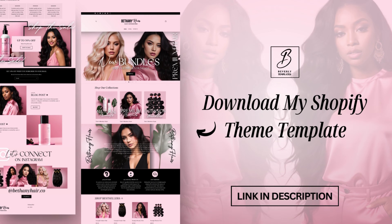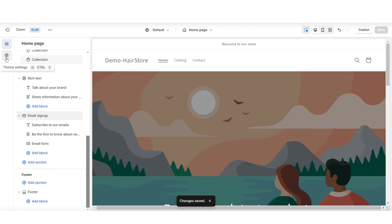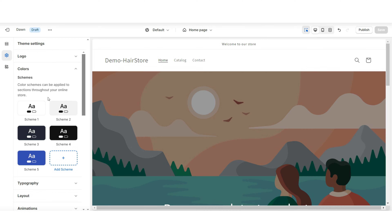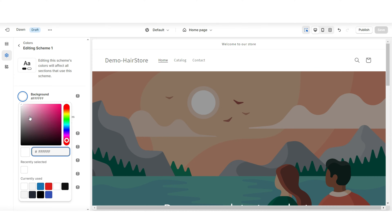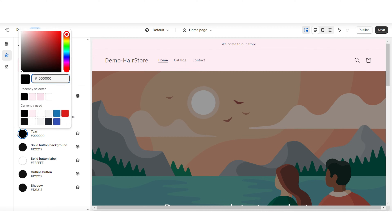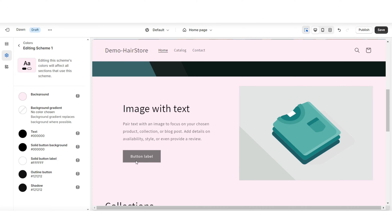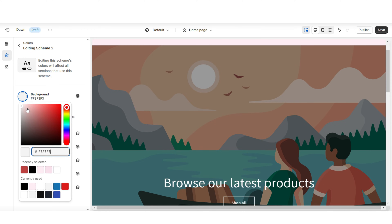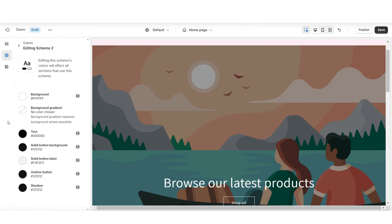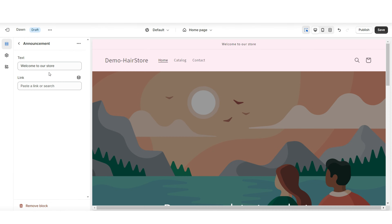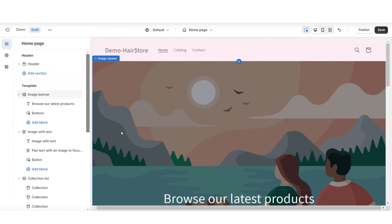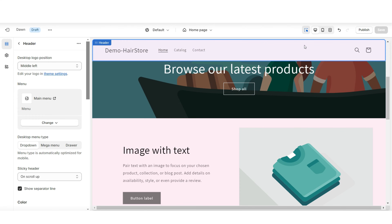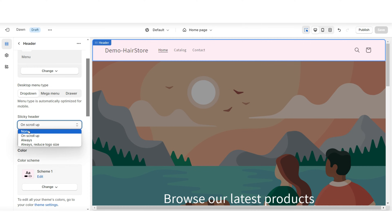Back to the website — click 'Theme Settings,' then 'Colors.' This is where you can customize the color scheme. Open Color Scheme One and change the background color to a light shade of pink, or whichever color you like. You can also adjust the text color and solid button background. Open Color Scheme Two and set the background to white with black text. Under the announcement bar, you can edit the announcement bar text — for example, shipping announcements — or remove it for a minimalist look.